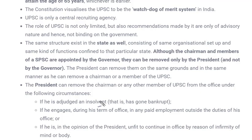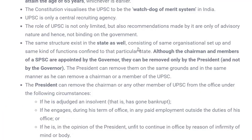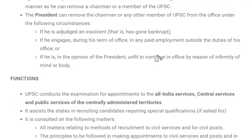Any member of UPSC can only be removed on certain grounds, not in every circumstance. Those grounds include: if a member goes bankrupt; if during office tenure as chairman or member they get employed outside their office or hold any other office; or if in the opinion of the President, that person is not able to perform their duty properly — then also that person is removed.